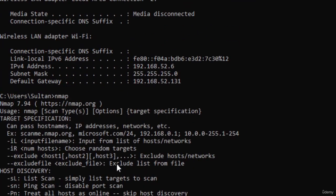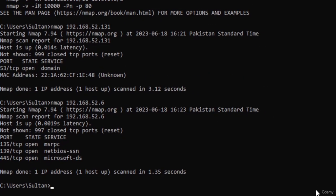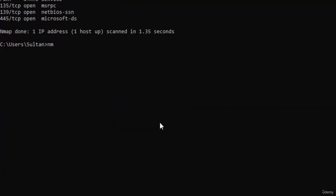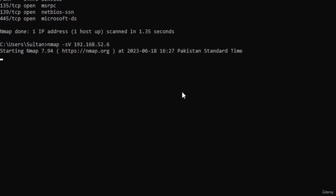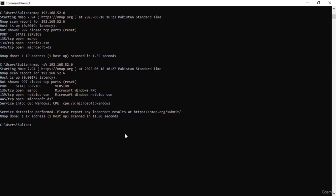Next I'm going to scan my own IP address. Here we have 997 closed ports and three ports that are open. Now let's run a command for service detection: nmap -sV followed by my own IP address. Our scan is completed and here you can see it gives us the service and its version that is running on our computer. You can see that you can run multiple different kinds of scans — UDP scan, TCP scan, or a very deep or light scan.